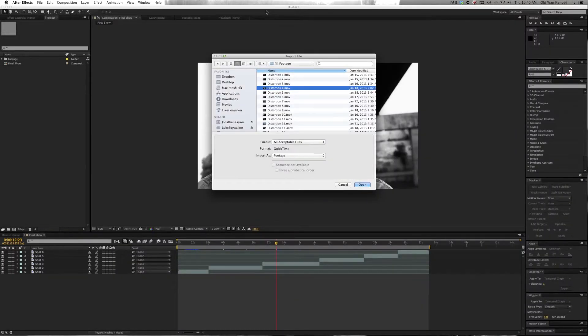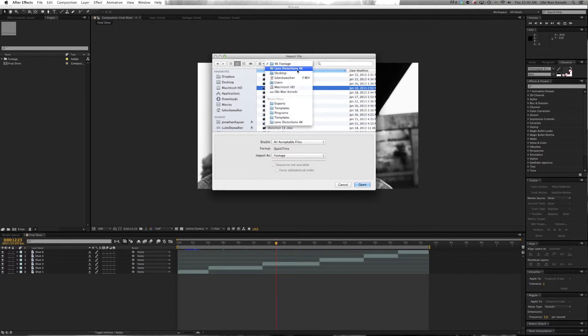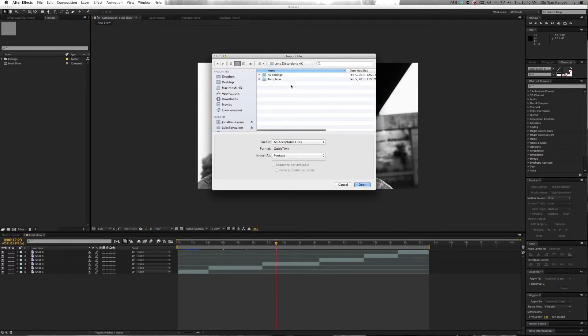To use this Lens Distortion, we'll go back and go into the Templates folder.